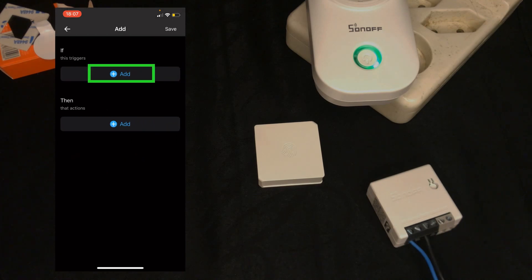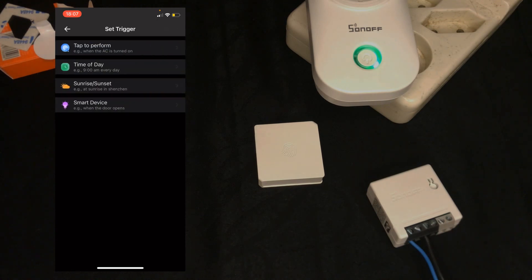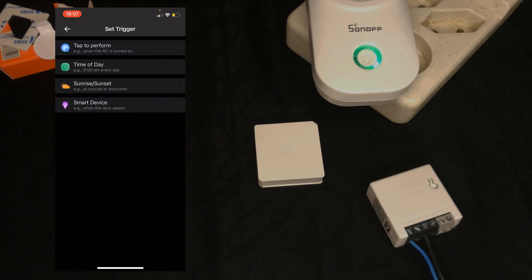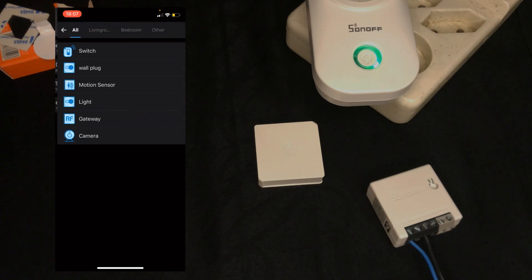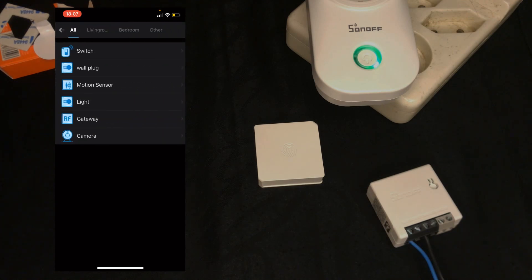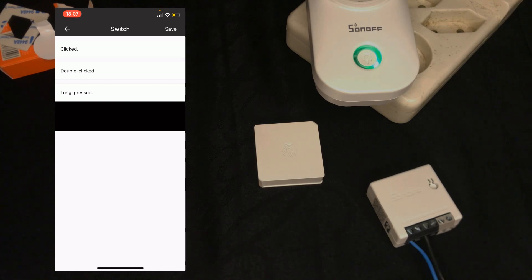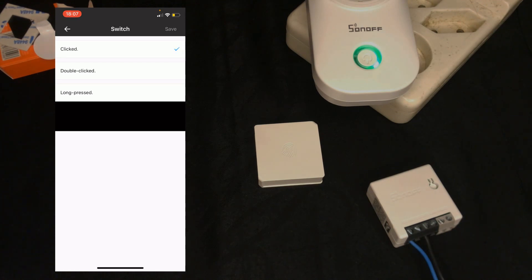Tap on add. In if section, tap on add to select the wireless switch. I select the smart device, select switch. Here we can choose the scene is triggered by one clicked, double clicked or long pressed. I choose clicked, then tap on save.